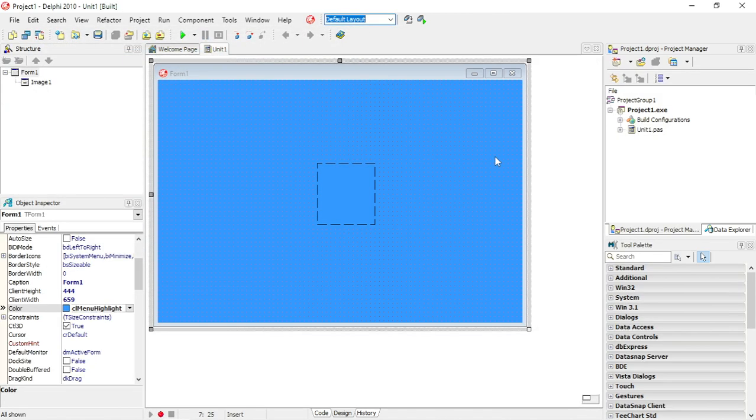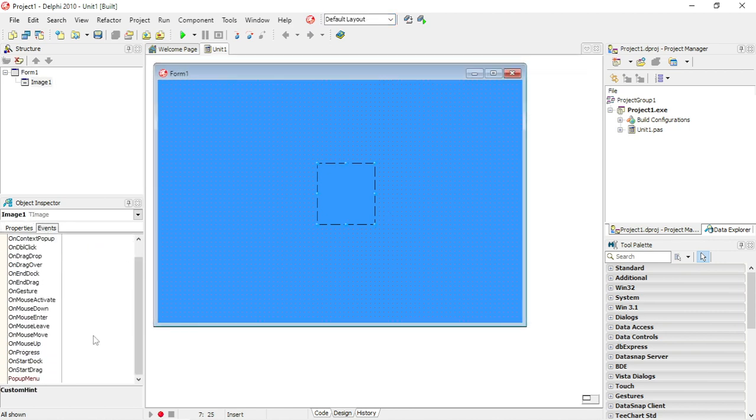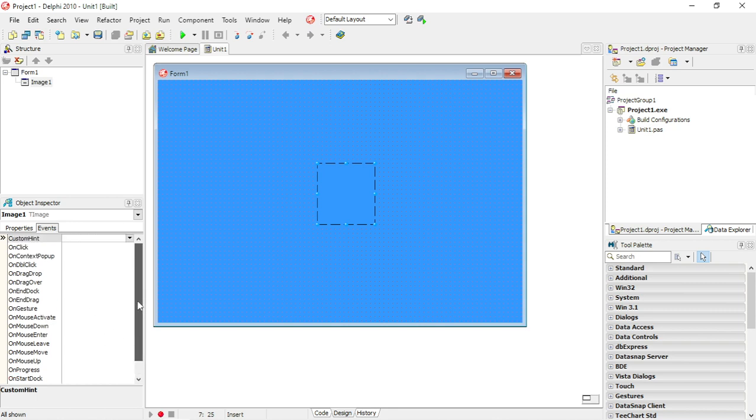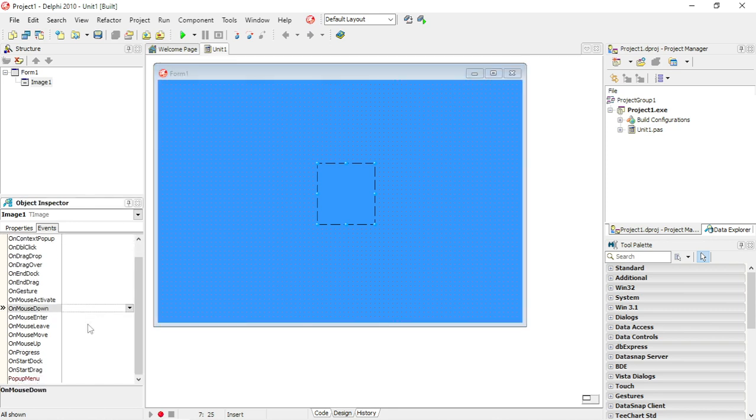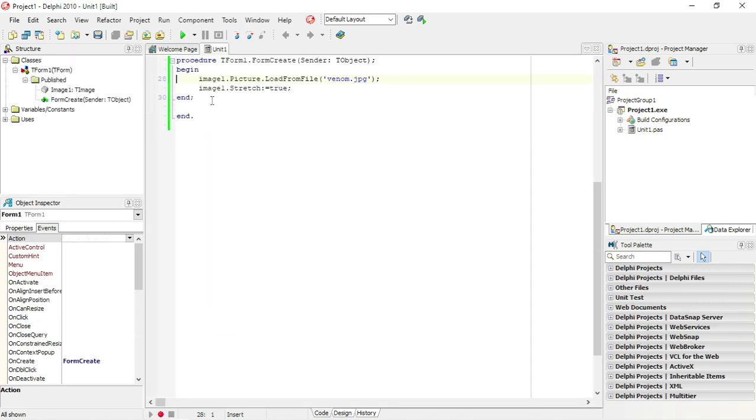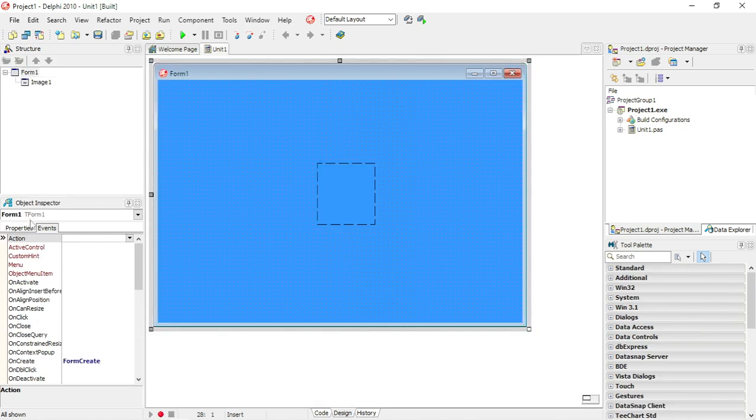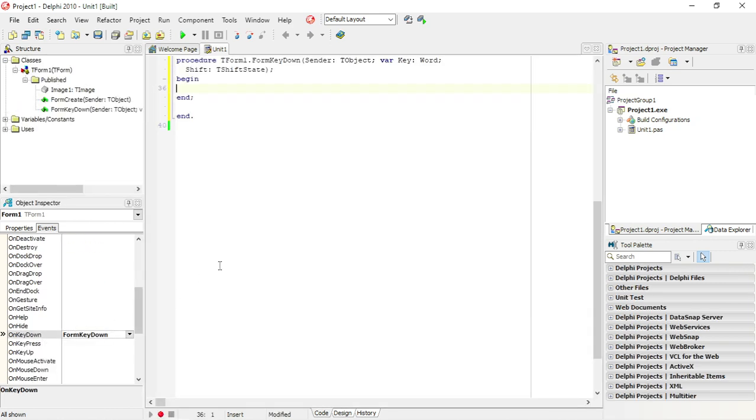Okay, so I'm going to code it on the event OnKeyUp or OnKeyDown. There we go. Okay, so I'm going to code it for the OnKeyDown.